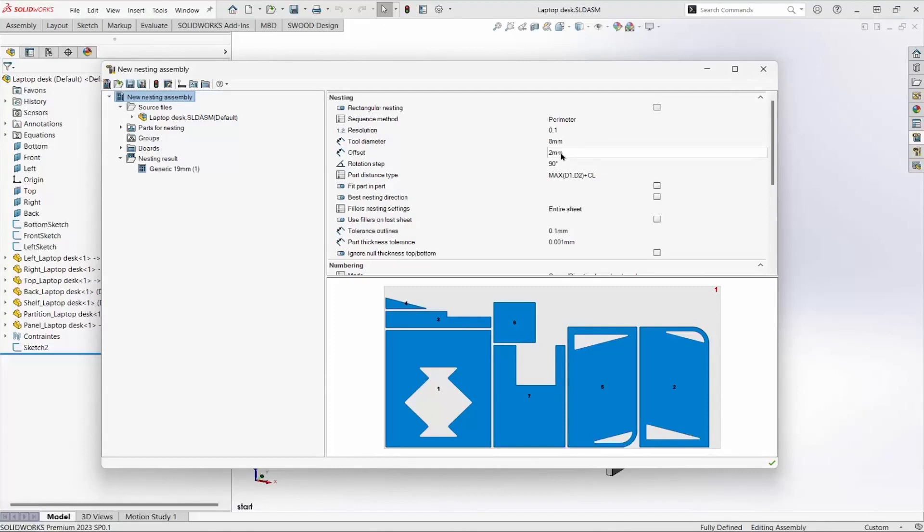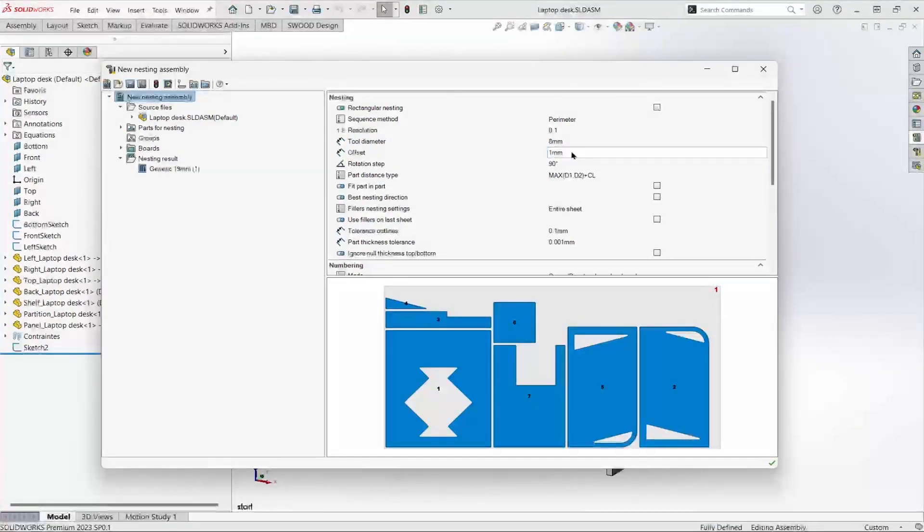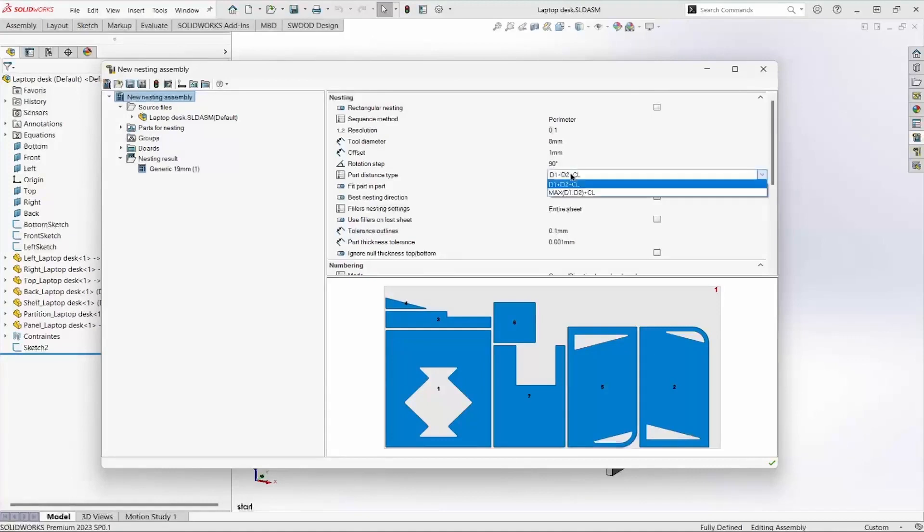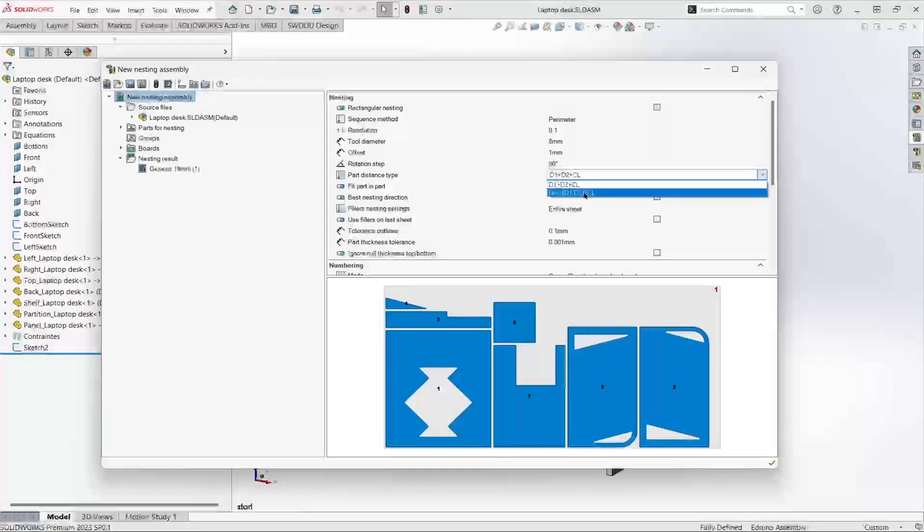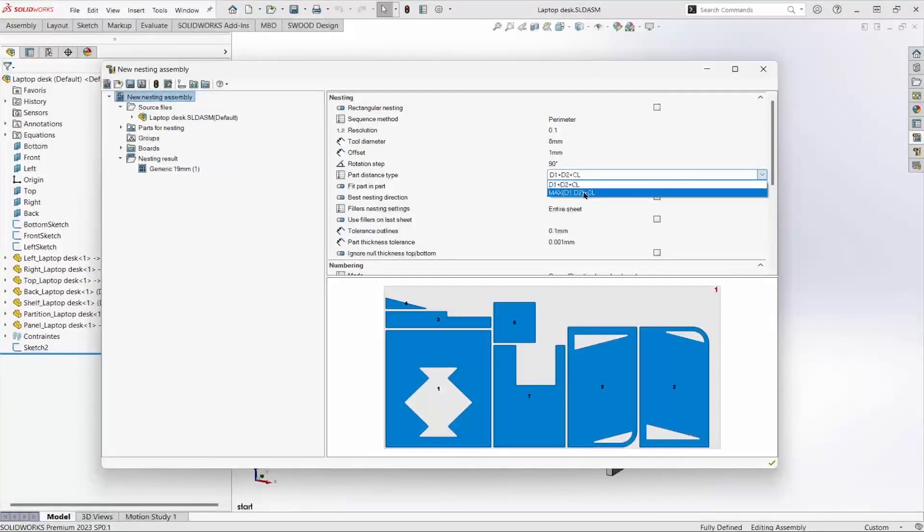Offset, which I'll set to 1, is an additional clearance distance between two parts and comes into play in the Part Distance Type calculation. The spacing between parts is either the diameter of both tools plus the offset, or the largest of the two diameters plus the offset.